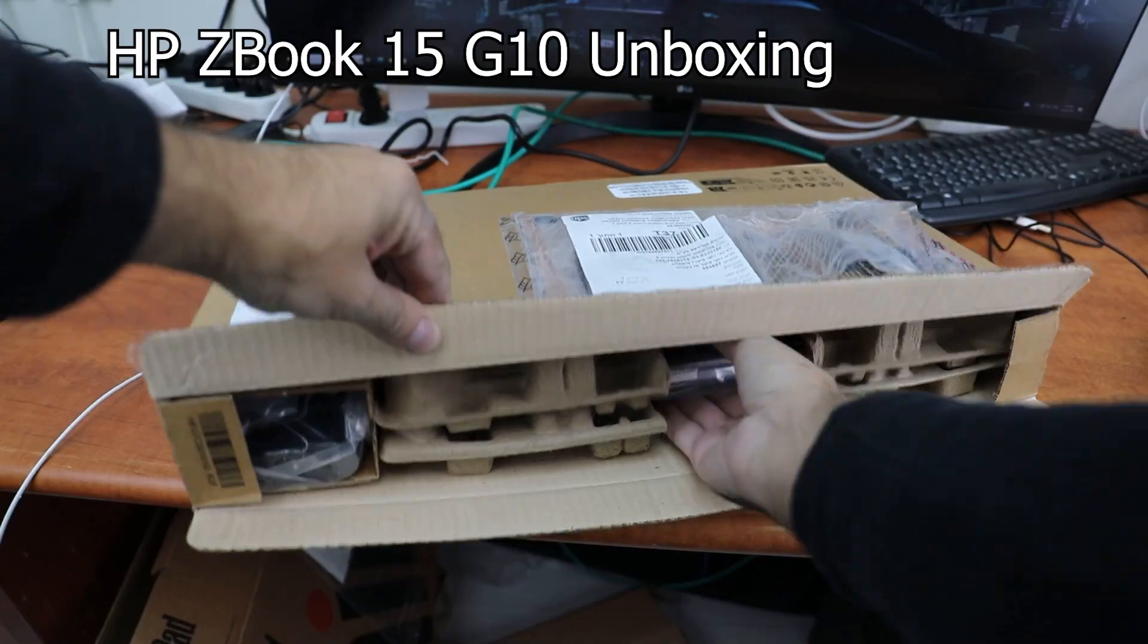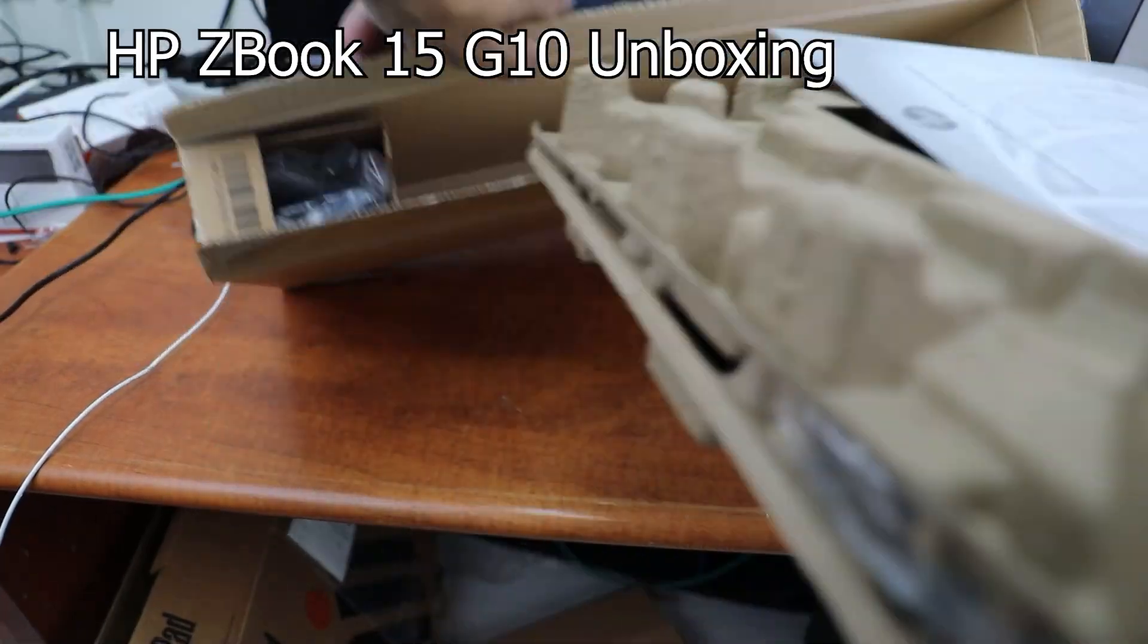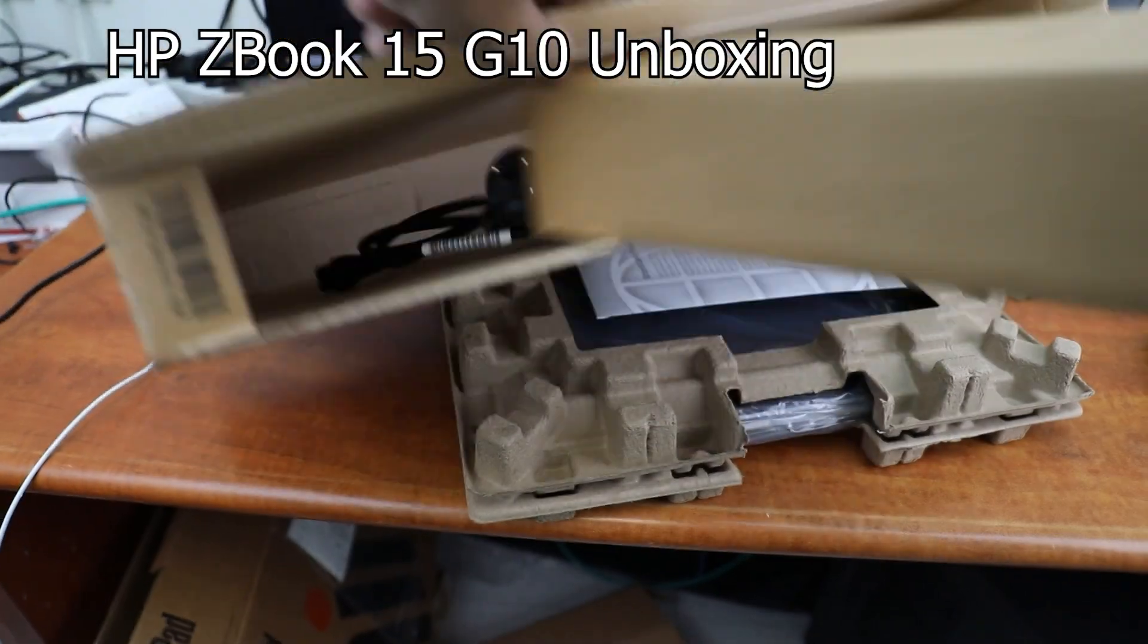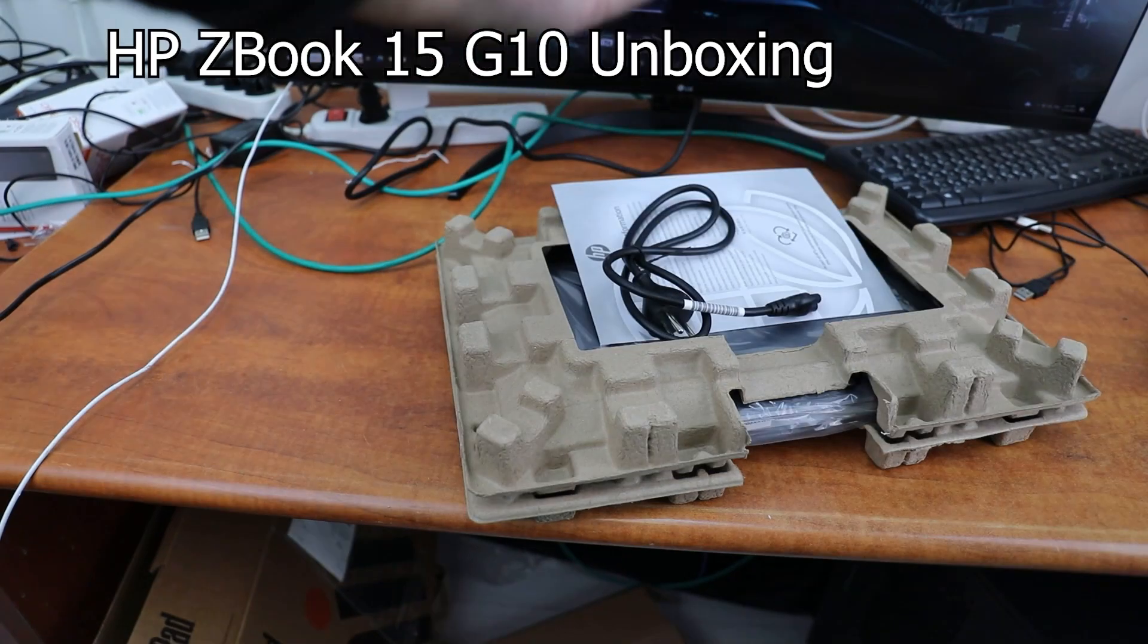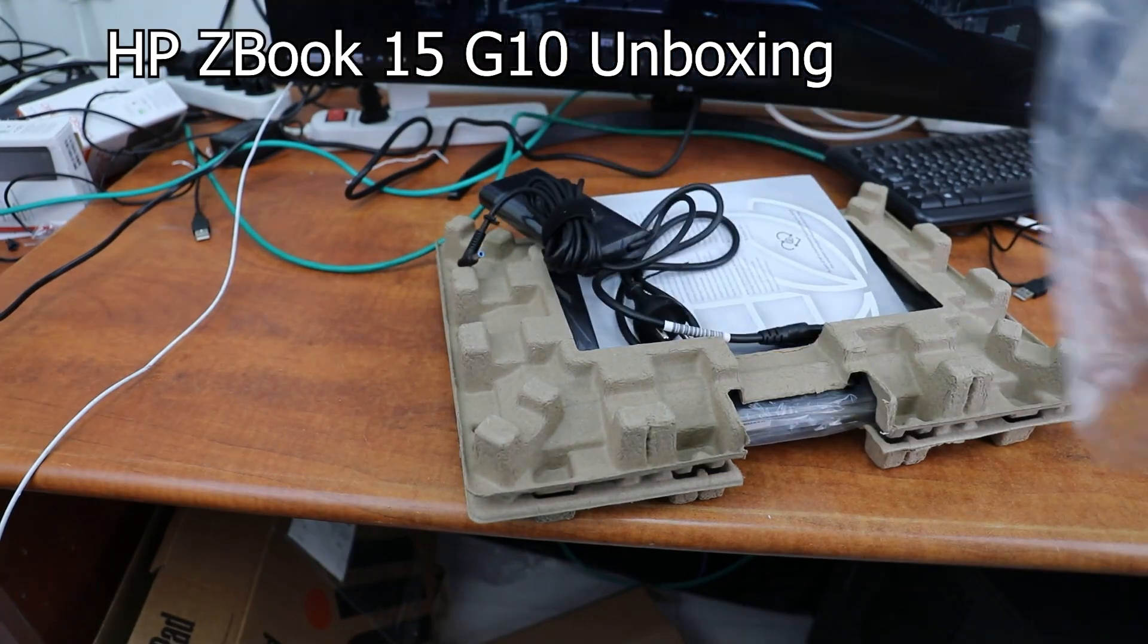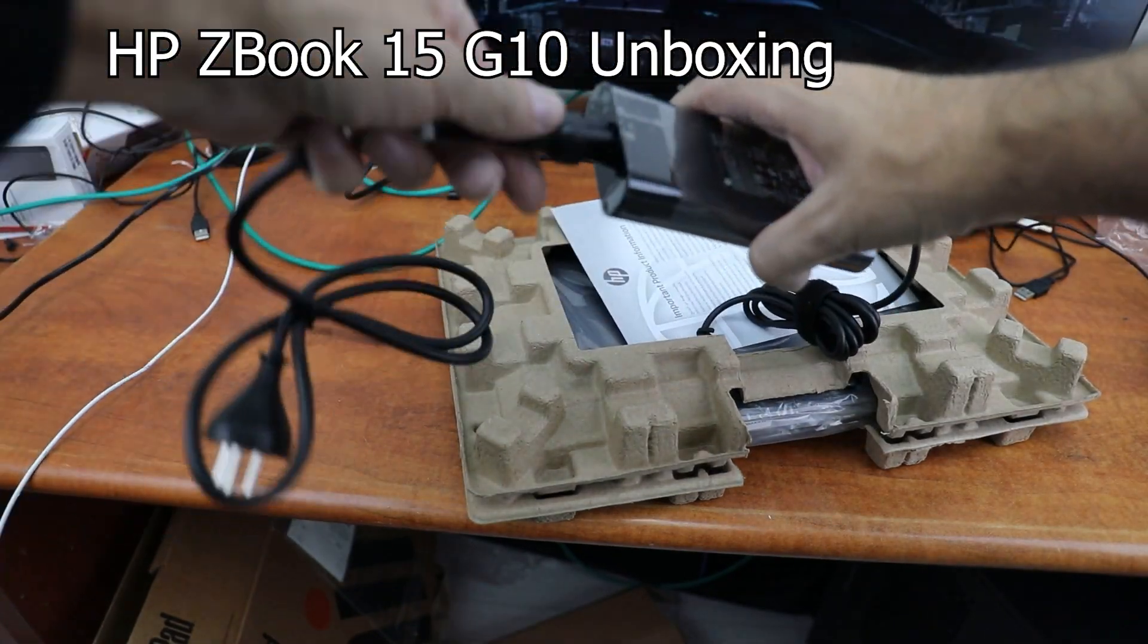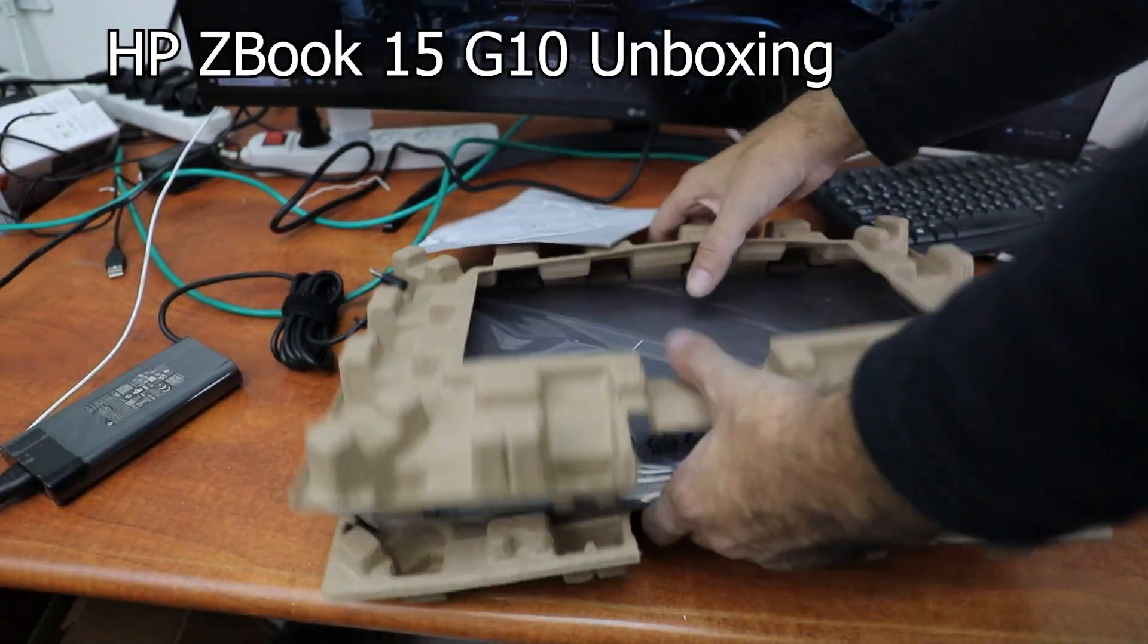In this video I will run benchmarks on the HP ZBook 15 G10 Workstation Laptop. Please subscribe and like this video to help me on YouTube.